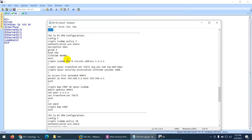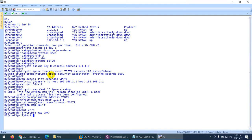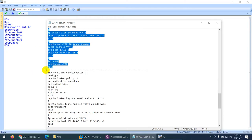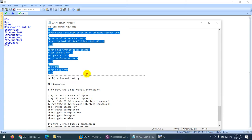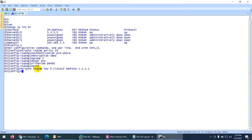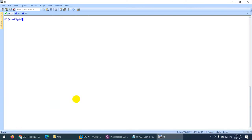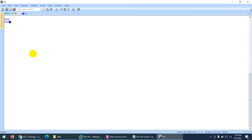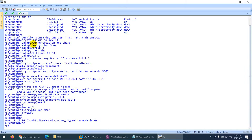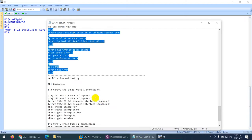Now let's go to R2 configuration. Let me copy R2 configuration and paste. Now let's go to R3 configuration — let me copy R3 configuration and apply. Everything is done. Let me clear the terminals and verify.